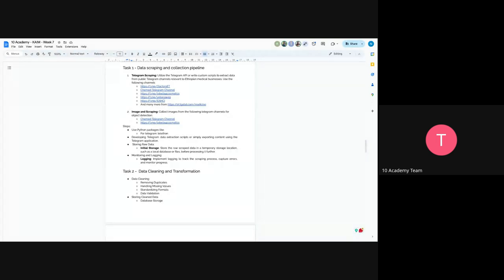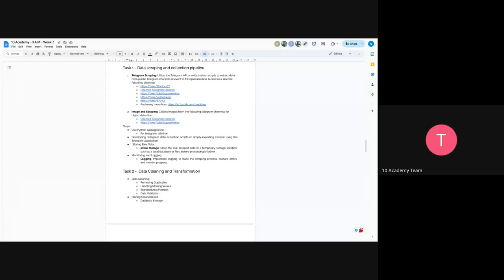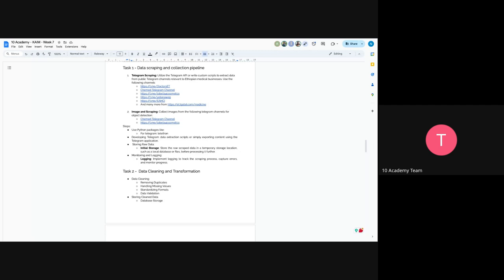And you will have storage. So you will ensure storage will be storing the raw data, which means storing the raw scraped data or to export the data with a temporary storage location. So you can use the local database or files before processing the project. So we are using ETL, which means you extract first, then you transform, and then load it to your database. So your raw data will not be stored in this case. So you will also implement logging and monitoring. So you use Python's logging package and implement logging here.